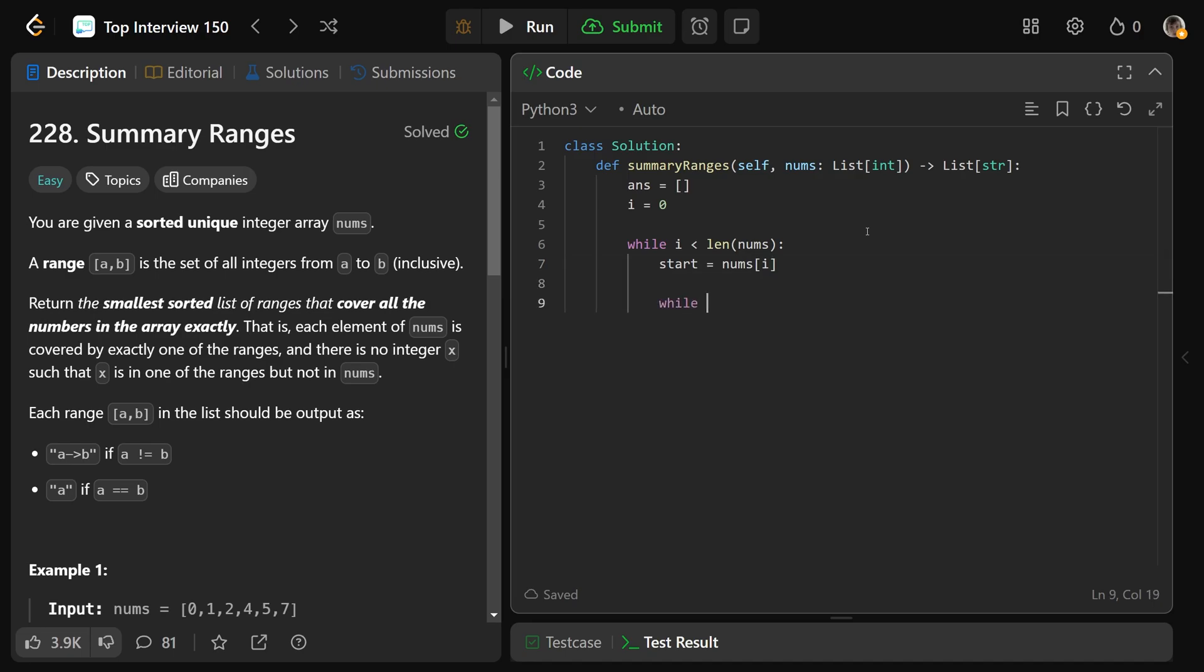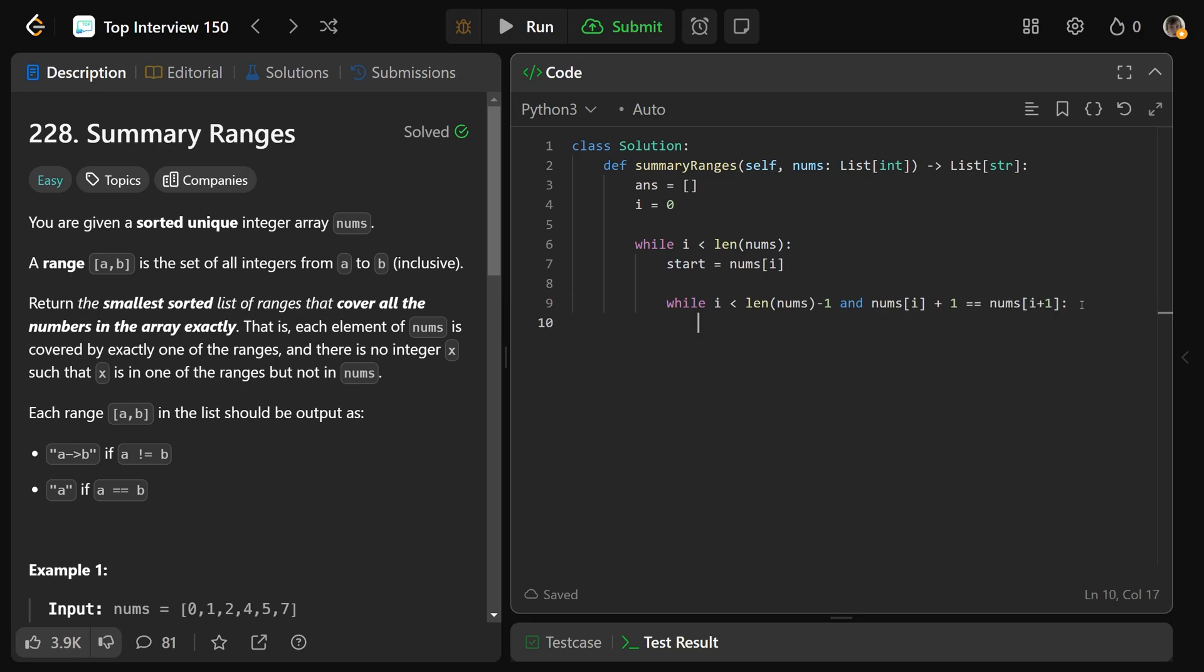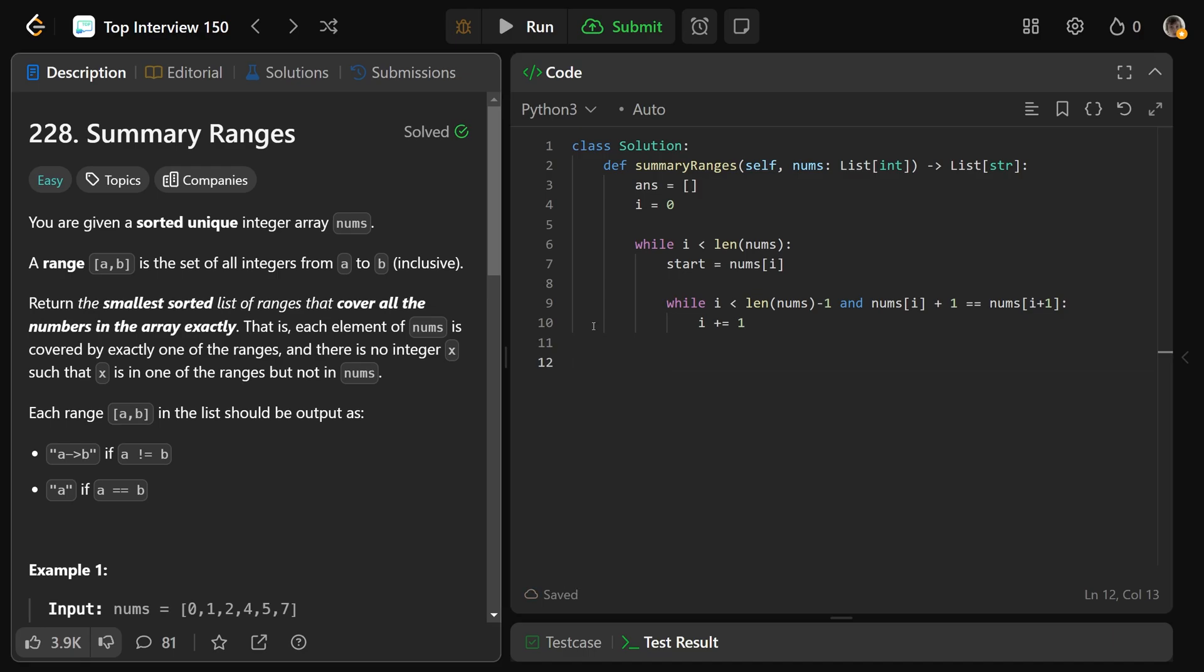Then while we have i is less than the length of nums minus 1, so this makes sure that we are not going to look out-of-bounds, because we're trying to look over at i plus 1. So now we can look at i plus 1. If we have this as the case, and that our current number plus 1 is equal to our next number over, well, that means we don't have a break. So we want to just increment i. So it's going to keep going while this stuff is true. After we get out of this while loop here, we have hit a breaking point.